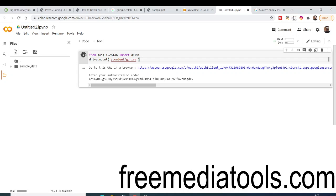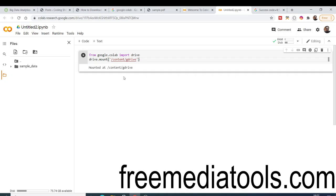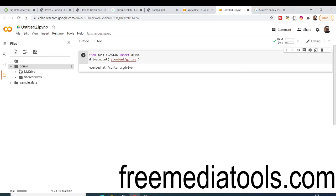Paste the authorization code and press Enter. If your code is correct, it will connect Google Drive to Google Colab. You can see the message: 'Mounted at /content/Google Drive' — this means your Google Drive is successfully connected to Google Colab, and you can now perform operations like uploading, removing, or downloading files.